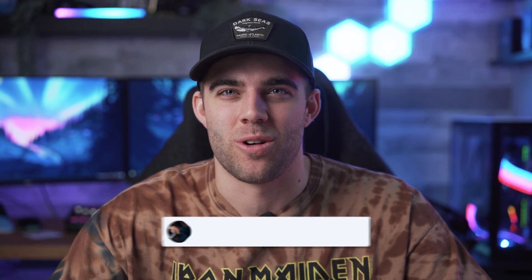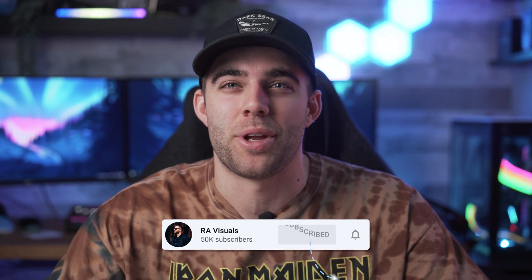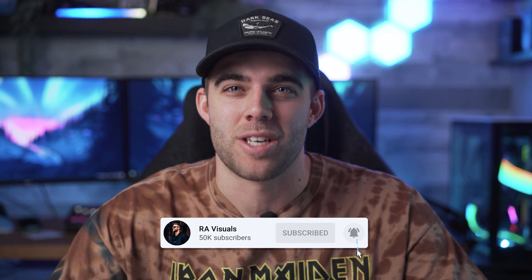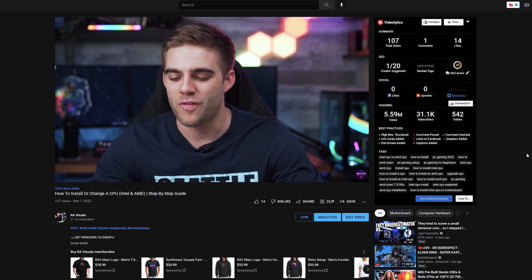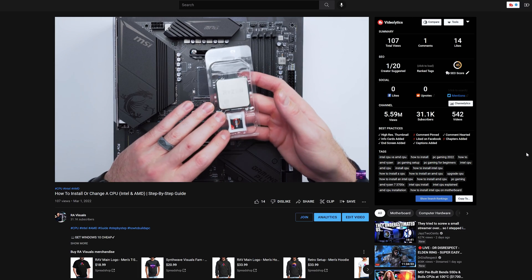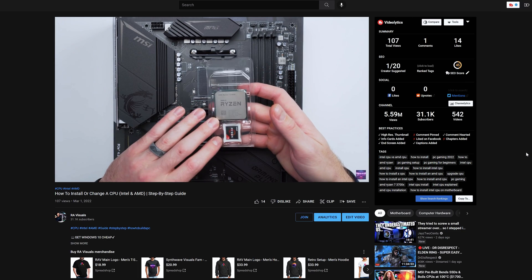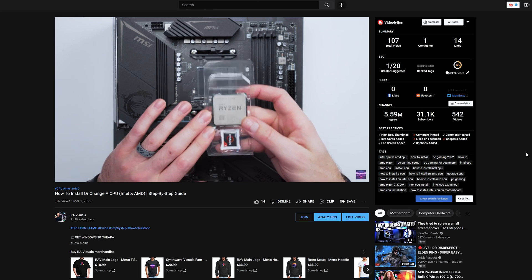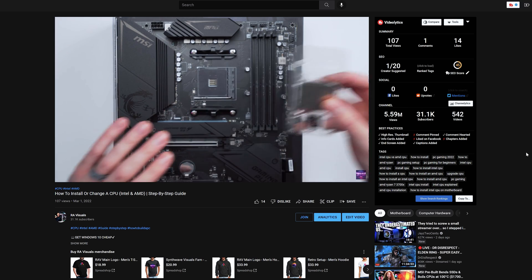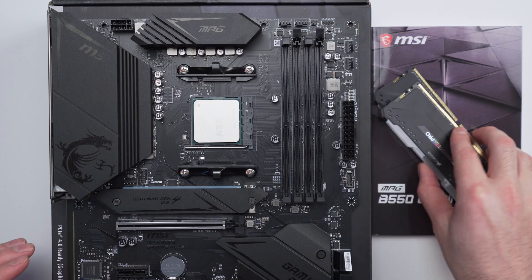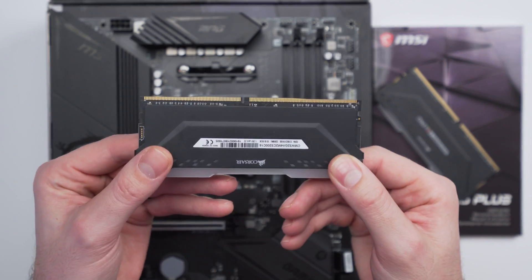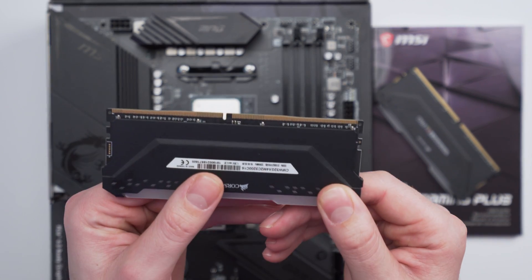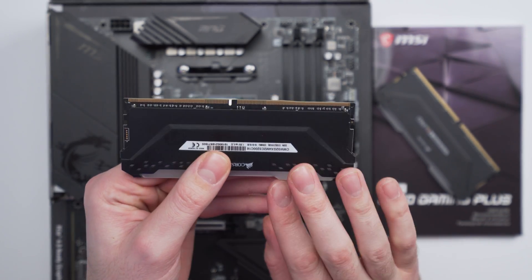What's up guys, welcome to the RE Visuals YouTube channel. Today we are continuing our how to build a PC step-by-step series. If you missed the last video on how to install your CPU, you can check that out. In this video we are moving on to the next step in the PC building process, which is installing our RAM.